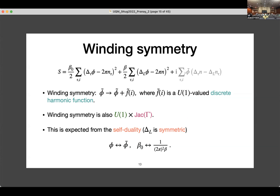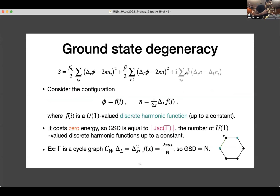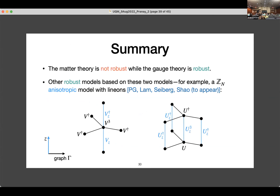Q&A: On the summary slide, you mention a robust isotropic model with linons. Is this a CSS model where the terms commute and are of X-type and Z-type? Yes, these terms commute with each other and are of X and Z type. You can think of the X's and the U's as Z's when it's Z_2. So here it's written for general Z. The question of whether there's a way to twist these models to be intrinsically non-CSS — that I'm not sure about.